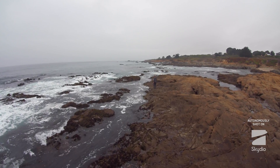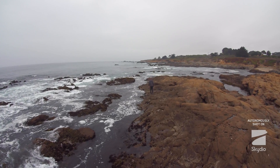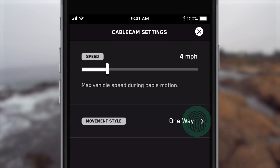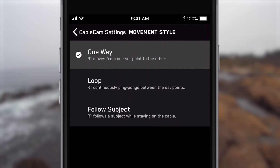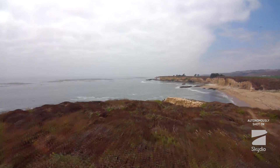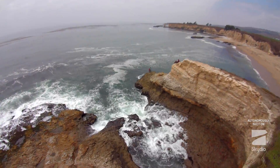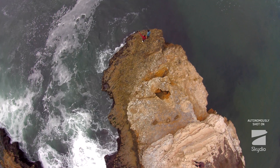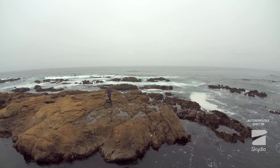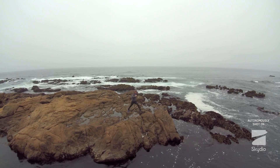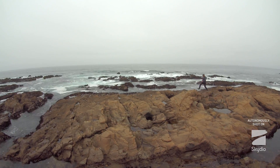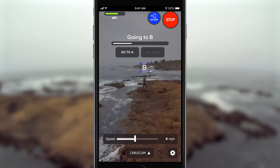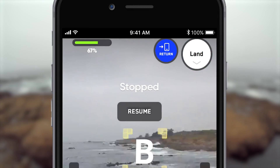At any time, you can adjust your Cablecam's speed and style of movement by tapping the Gear icon. The default movement style is One Way. With this option, R1 blends its position and camera angle between the A and B points. To have your R1 loop continuously from point A to point B and back again, select the Loop movement style. To end the looping motion, just tap Stop. You'll return to manual control of your R1.